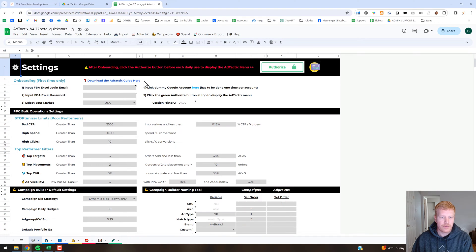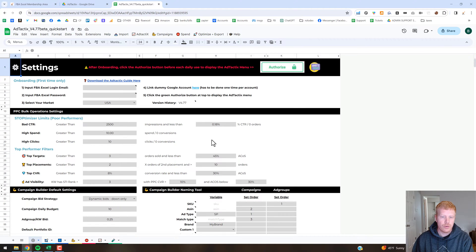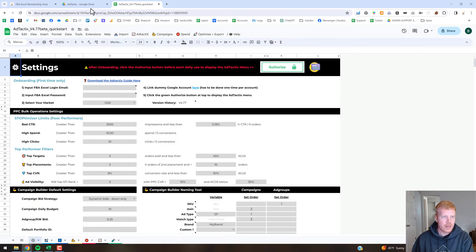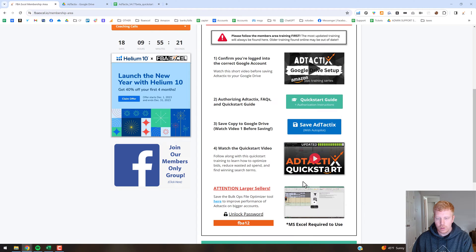That export file can then be imported into our Google Sheets version of Ad Tactics. So it's going to allow sellers with bulk files of hundreds of thousands of rows to still use the Google Sheets version and be able to do the different operations they need efficiently.